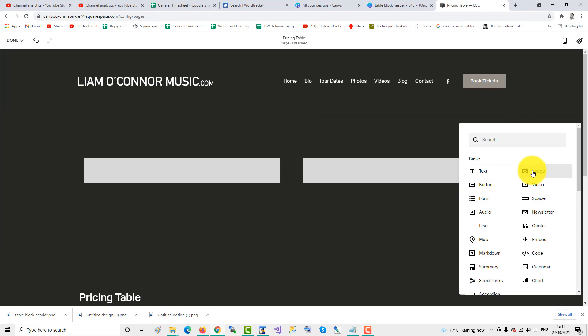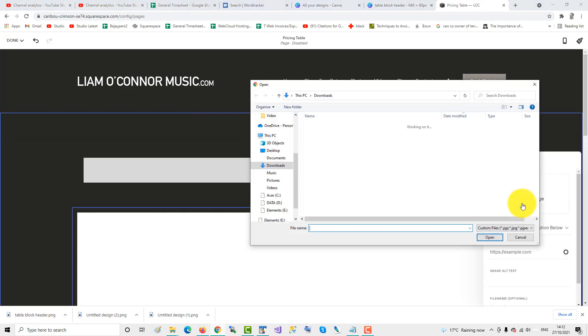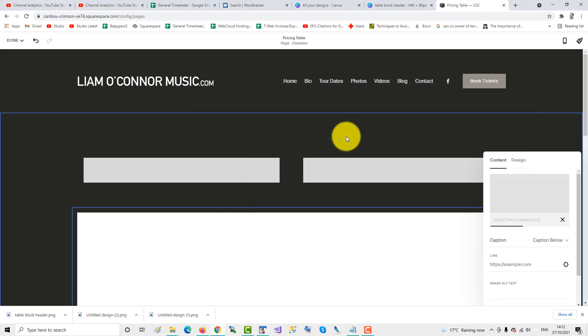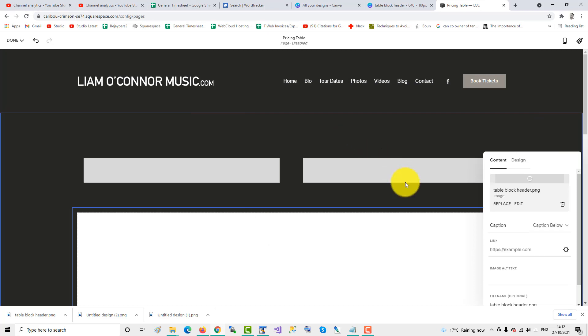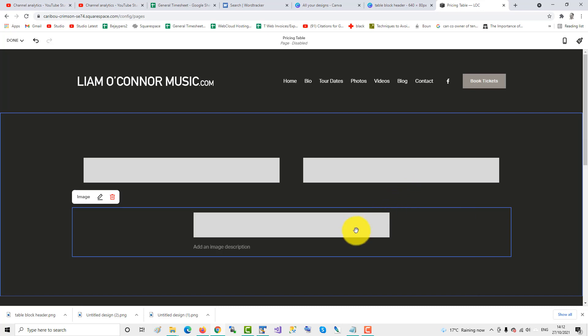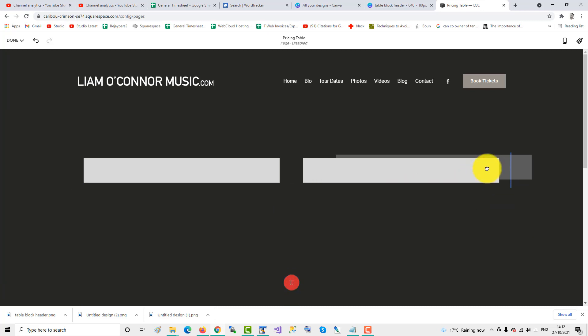That third image, upload the block header file again. And we drag that beside the other two.